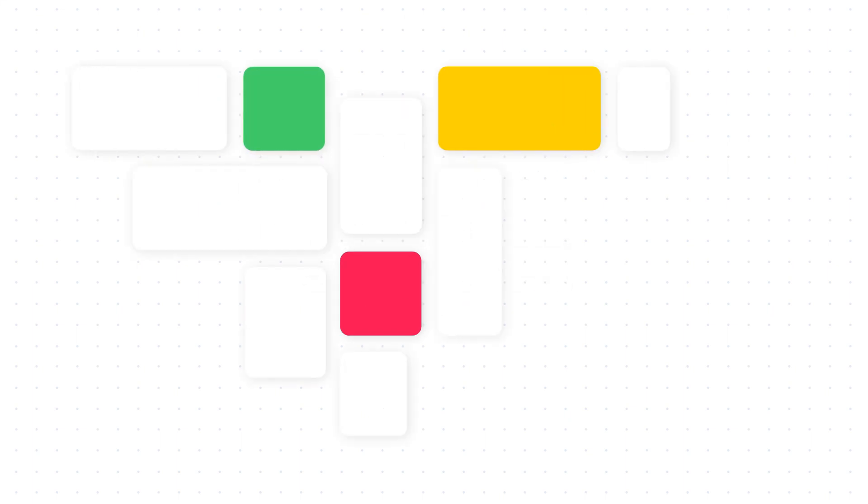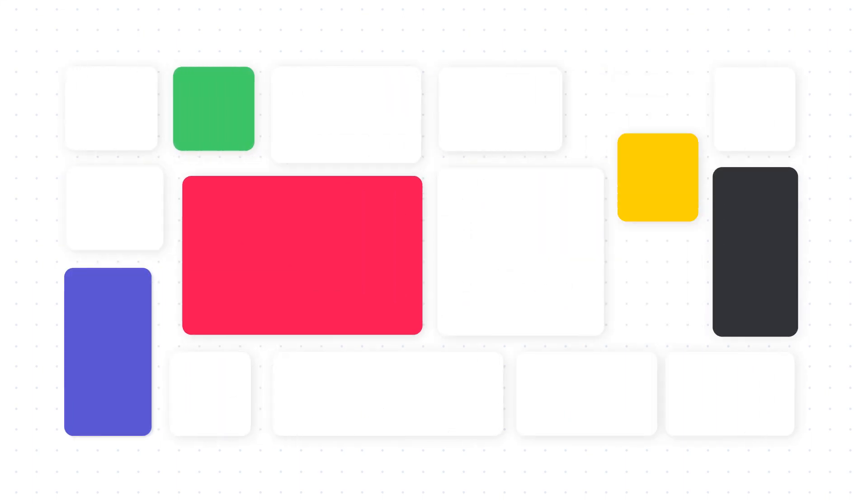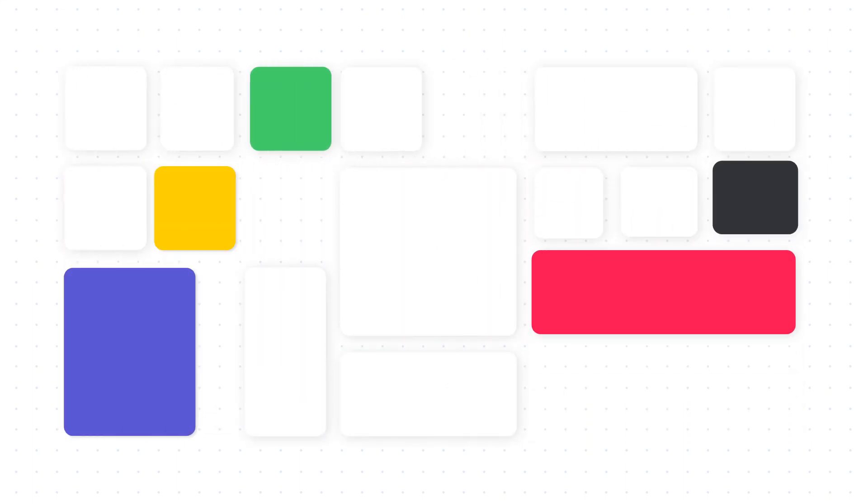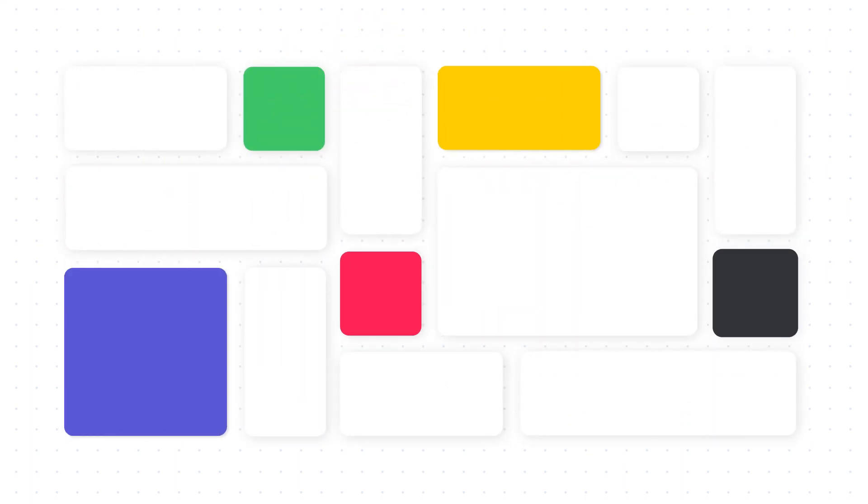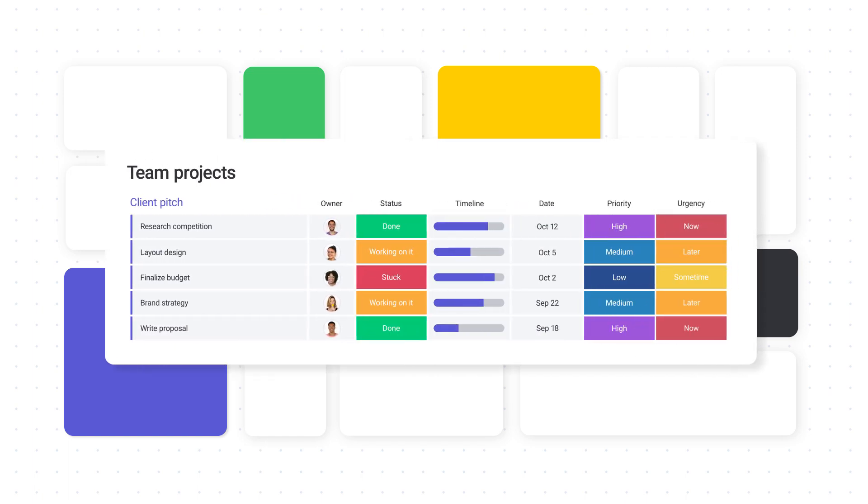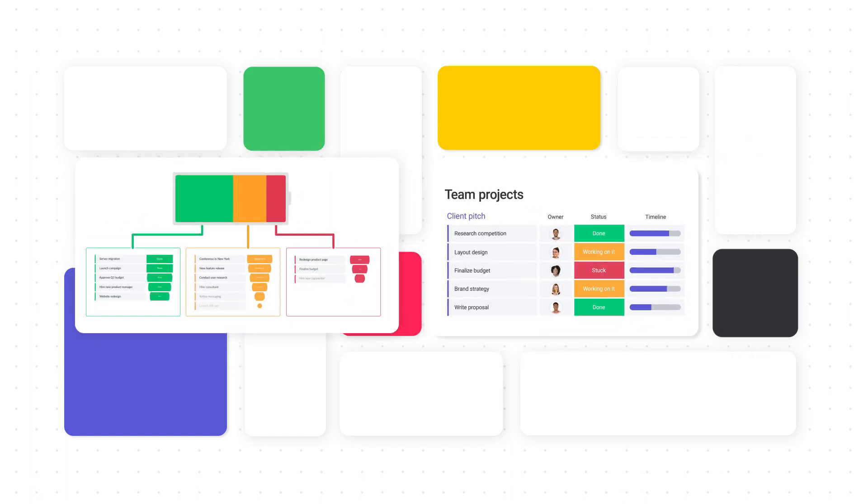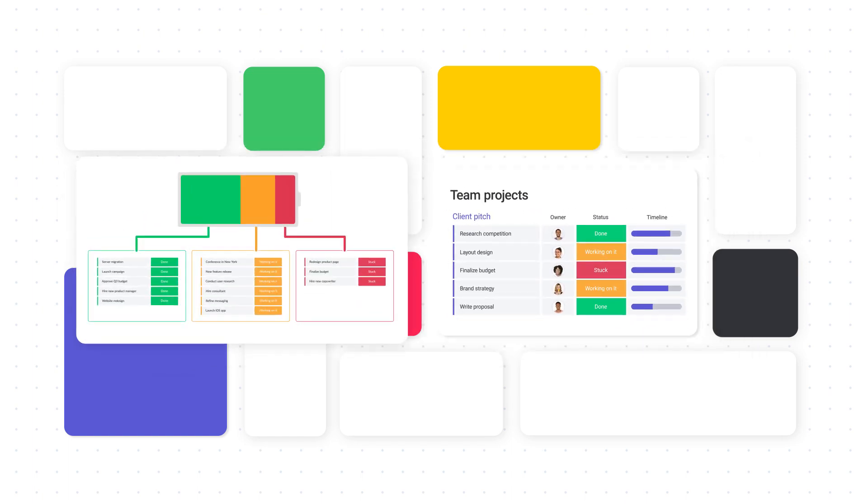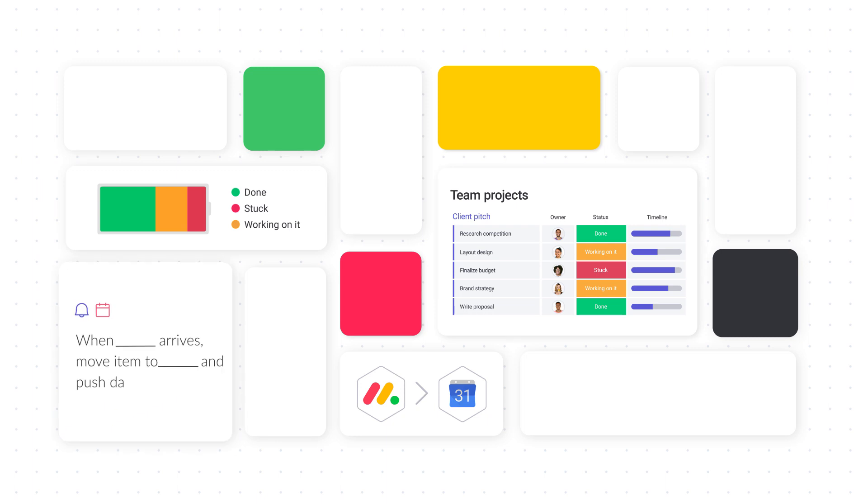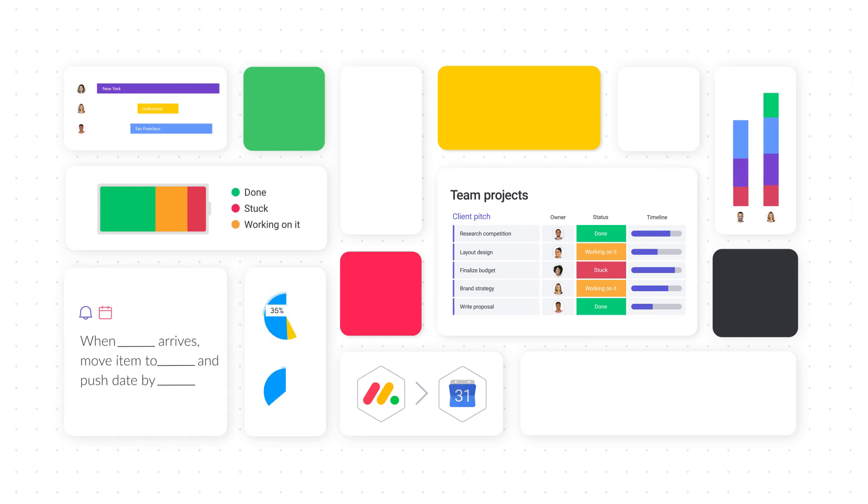How does it work? Monday.com is based on completely customizable building blocks. Things like boards with dozens of column types and visualization options, integrations, automations recipes, dashboards, and more.